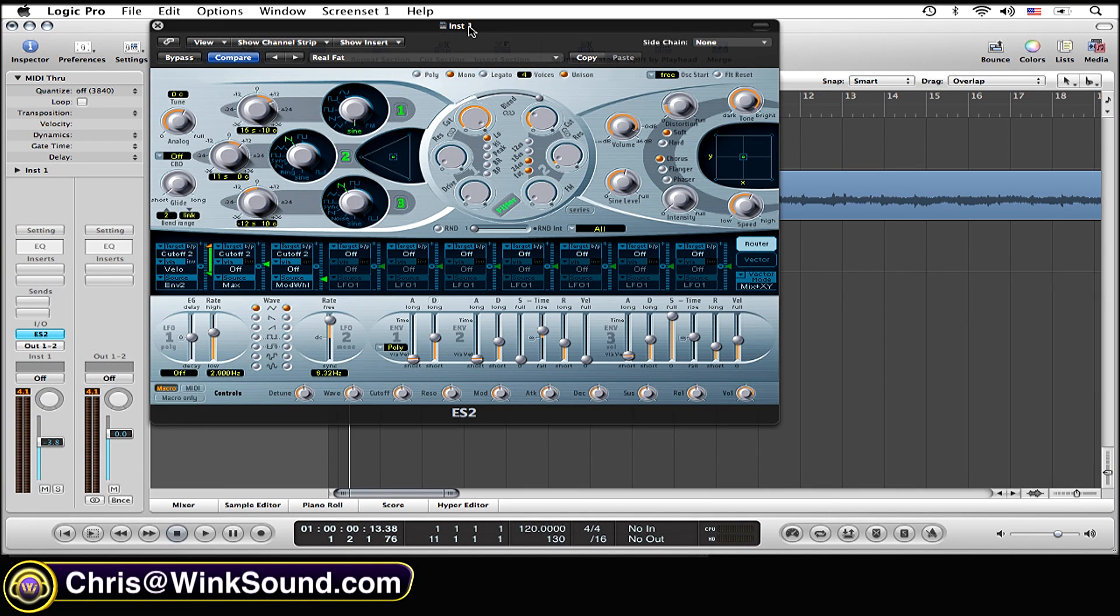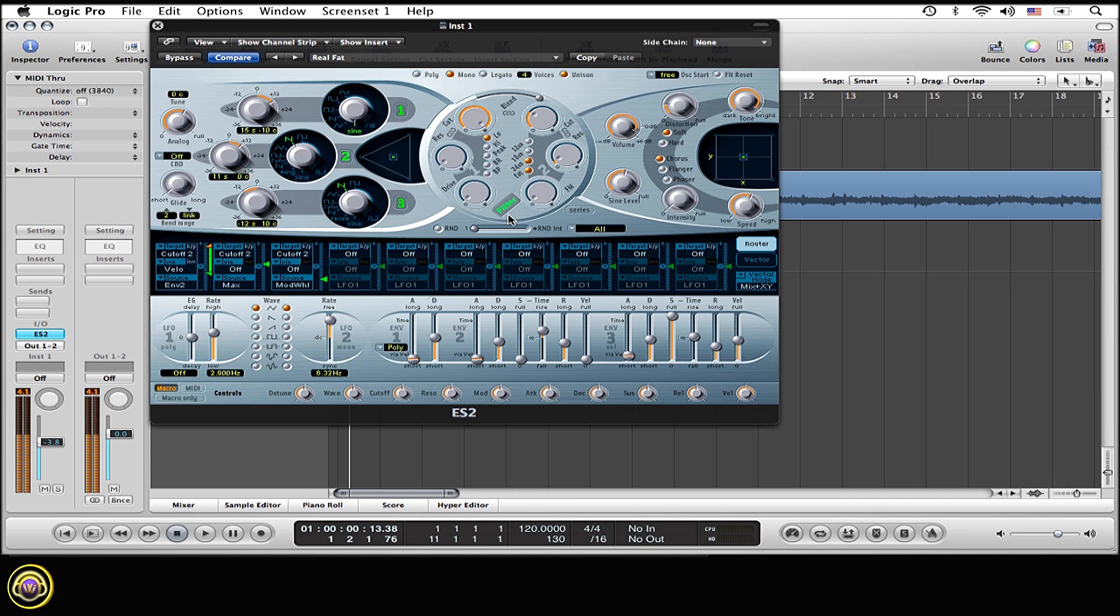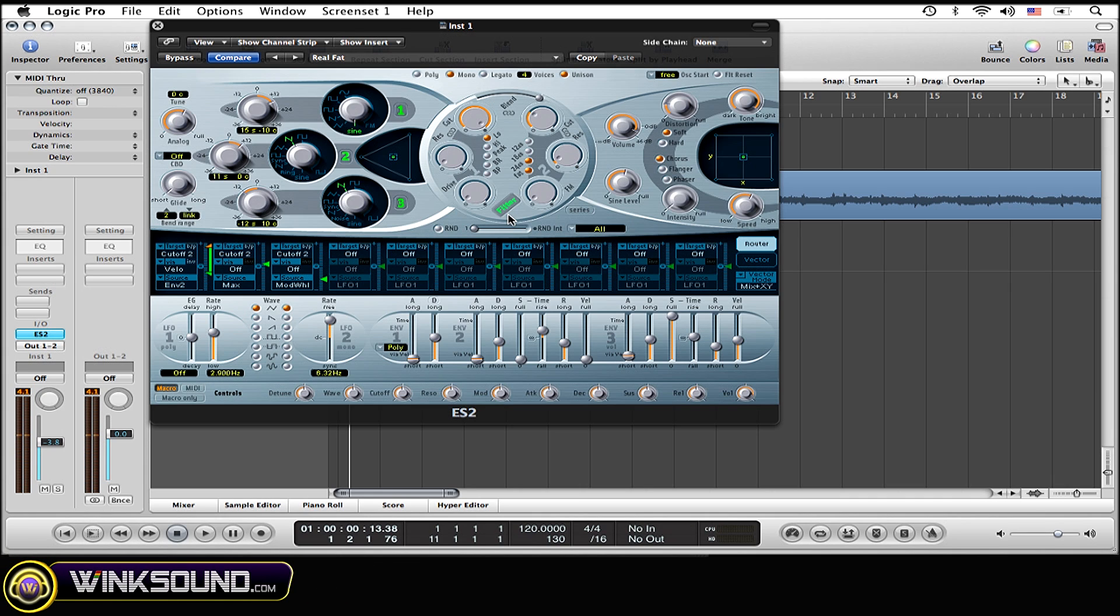Now first thing that you want to do is make sure that you have your filter on. I'm just going to play you a quick second of what I'm starting with my MIDI sound. All right, so you have the filter on.